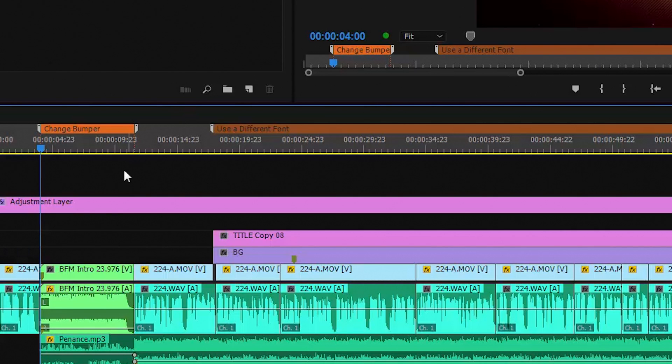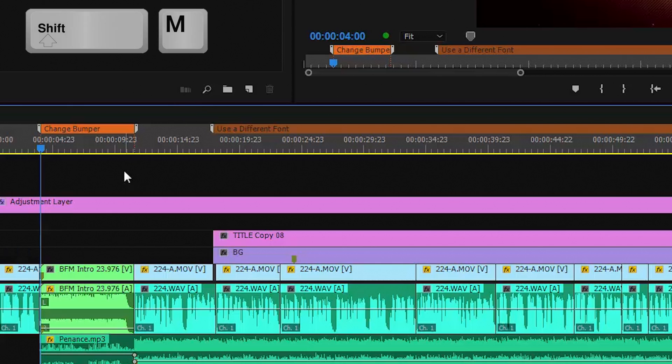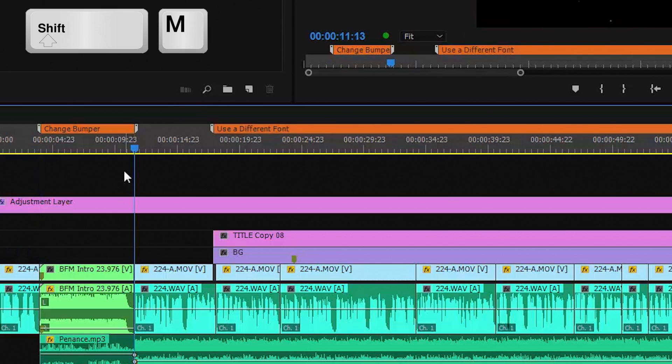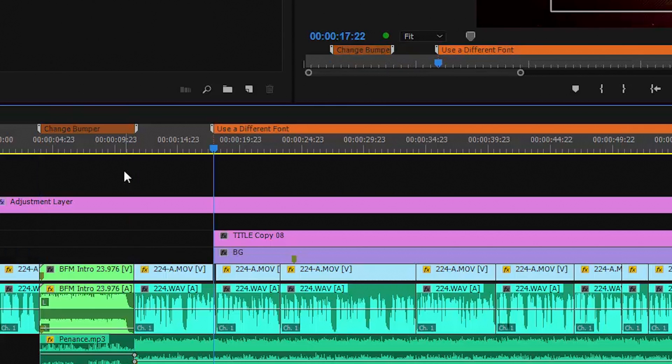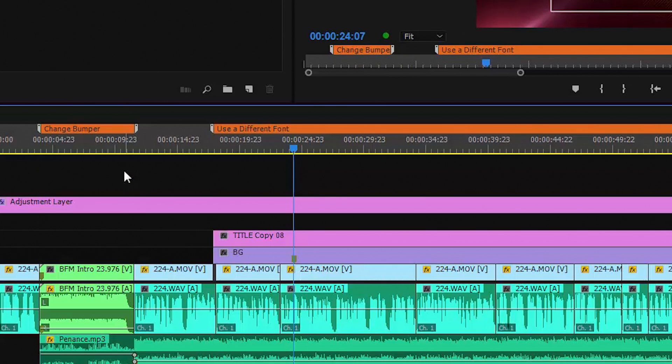It works a little differently than clicking on them. As I've shown you, clicking on the marker takes you directly to the beginning of the marker. Shift M takes you to the end of the marker, the beginning of the next marker, and so on.